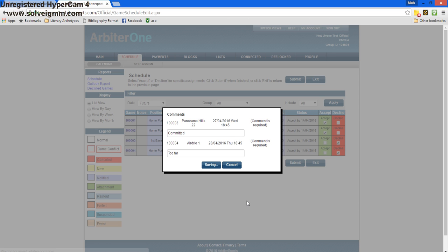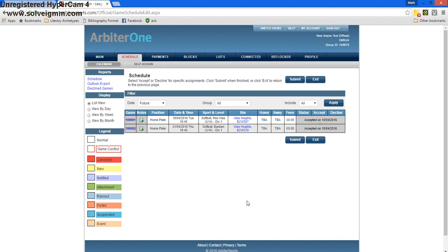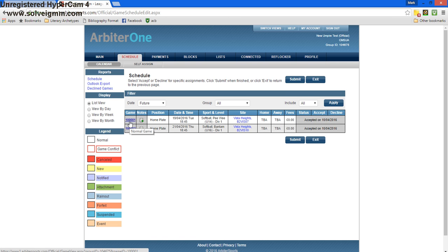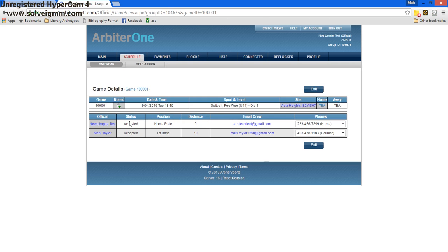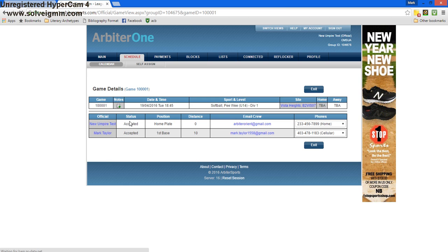And once it loads, the games that I have accepted are right here. If there's anything I want to know about the game, I can press the game number to the left, and it'll show me a screen.